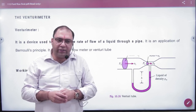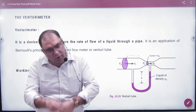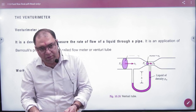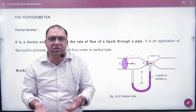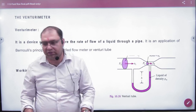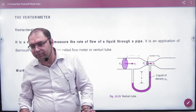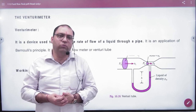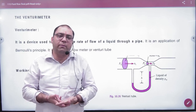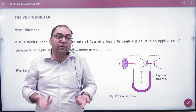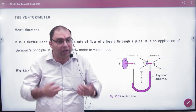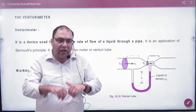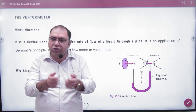You can measure the area of the tube using a scale — diameter or radius — but the velocity of water is unknown. So how do you find it? There is no direct way. First, you need to find the velocity, and to do that, you use the Venturimeter.